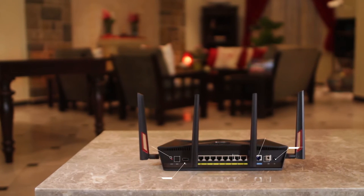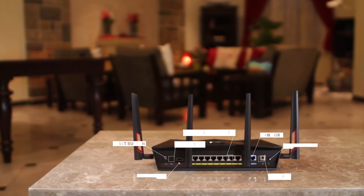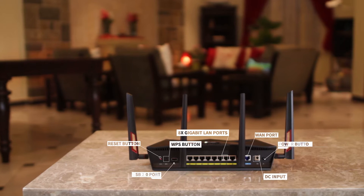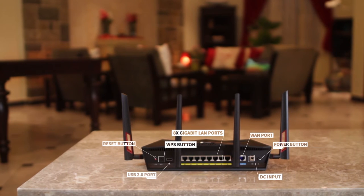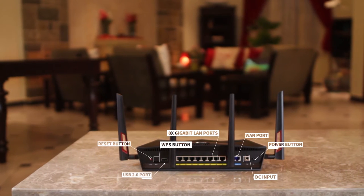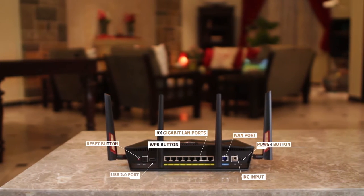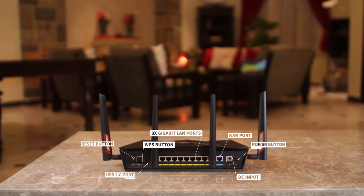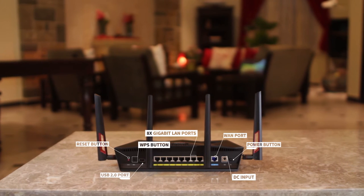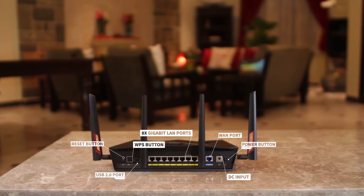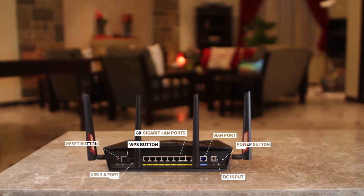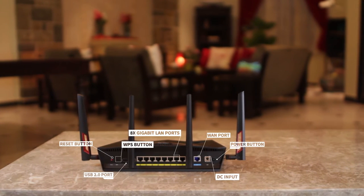At the back side, you have a reset button, WPS button, USB 2.0 port, whopping 8 gigabit ports, one WAN port, DC power input and power button.